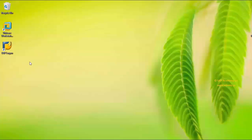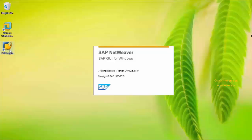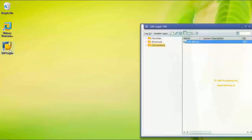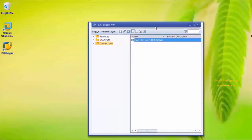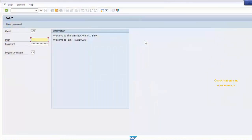The login procedure in SAP is very simple. Launch the SAP logon pad. Double-click on the application server from the SAP logon pad, and the SAP logon screen will appear. On the SAP logon screen, the value of the default client appears automatically. Next, enter the user ID and password assigned to you.